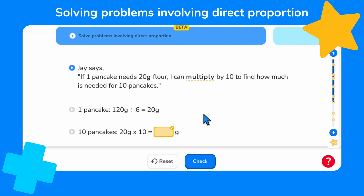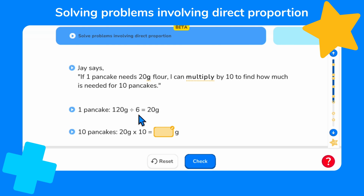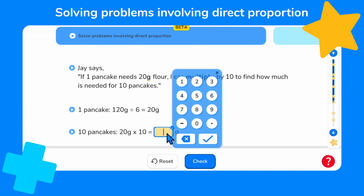Jay says: if one pancake needs 20 grams of flour, I can multiply by 10 to find how much is needed for 10 pancakes. So we know that one pancake needs 20 grams of flour after dividing 120 grams by six. Our final step is to multiply by 10 to work out how much flour would be needed for 10 pancakes. Twenty times ten equals 200, so 10 pancakes will need 200 grams of flour.